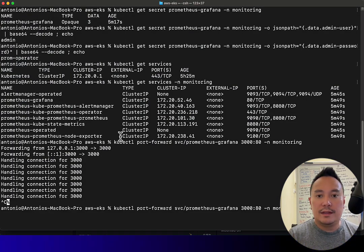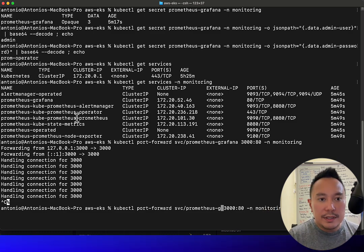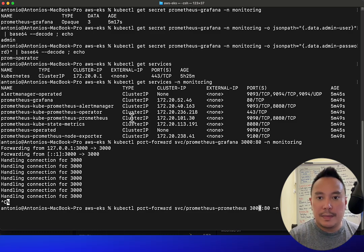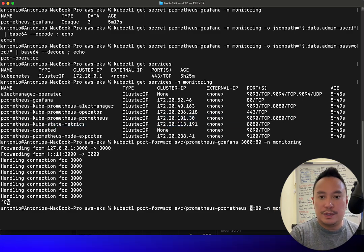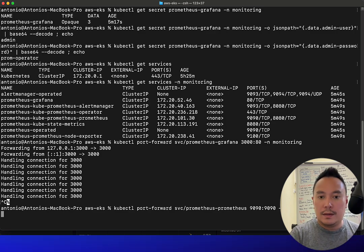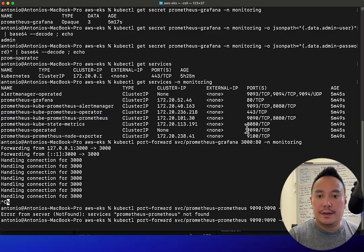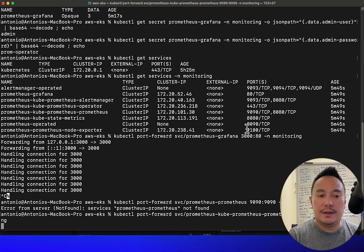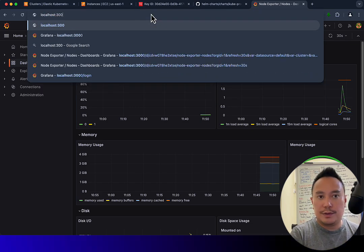Now let's go back to the terminal and check the Prometheus UI. We'll port-forward that service and map it to port 1990. Let's go back to the browser and do localhost:1990.